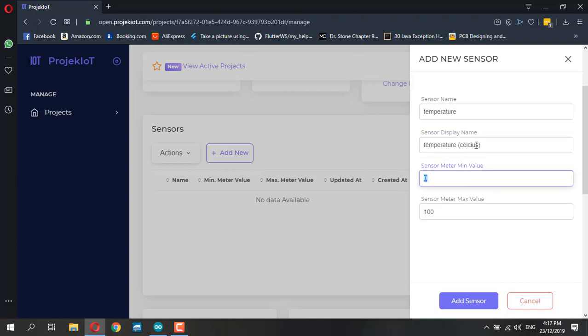Here we can set the min and max value. We know temperature can be between 0 to 100 as a max value. This depends if you want to set max or min value so the display of your endpoint can get a graphical display based on this.